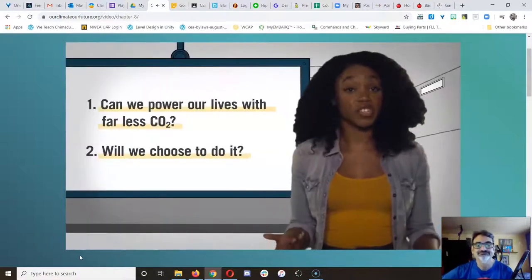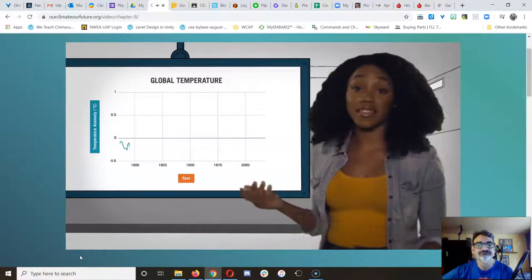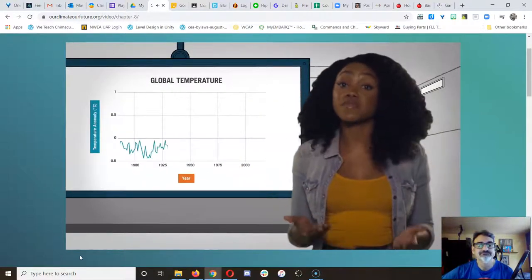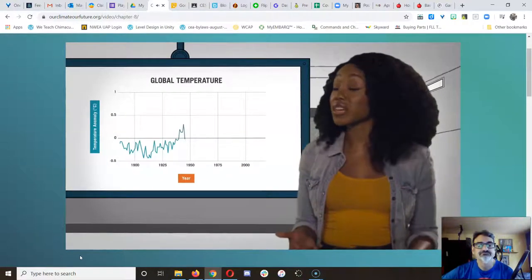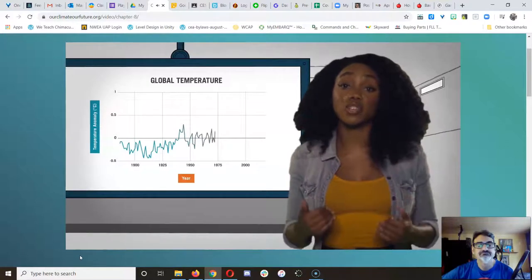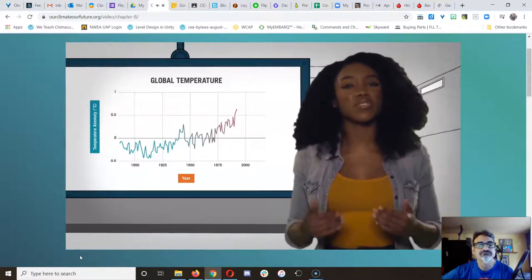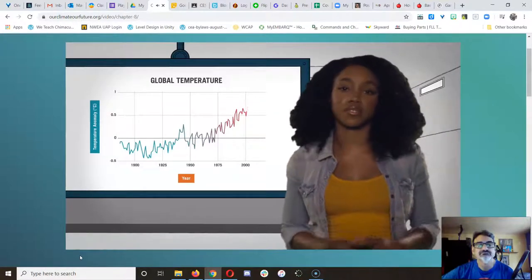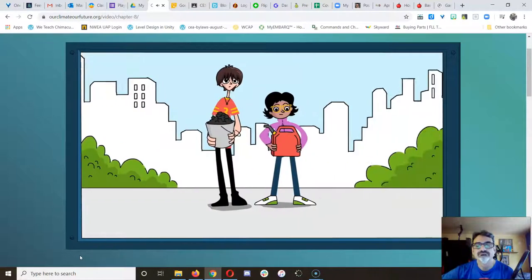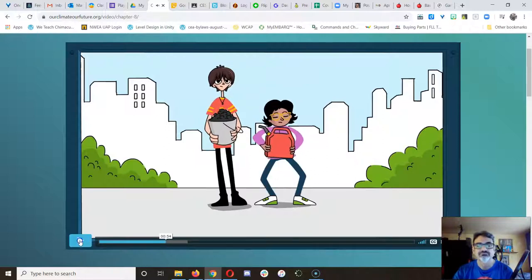Question one. Scientists say that to protect ourselves from the worst effects of climate change, we need to make sure our average global temperatures don't rise more than 2 degrees Celsius. And we've already gone up almost 1 degree. Yikes! That means we need to cut our fossil fuel habit fast.